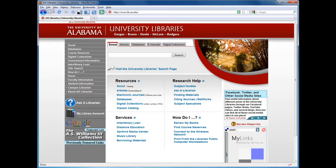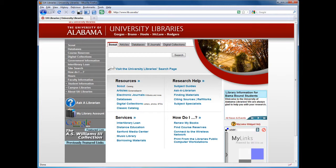A peer-reviewed or scholarly article is one that is checked over by a group of experts before publication. Most scholarly articles are written in a formal or technical writing style, are accompanied by references, and are published by a university or association.